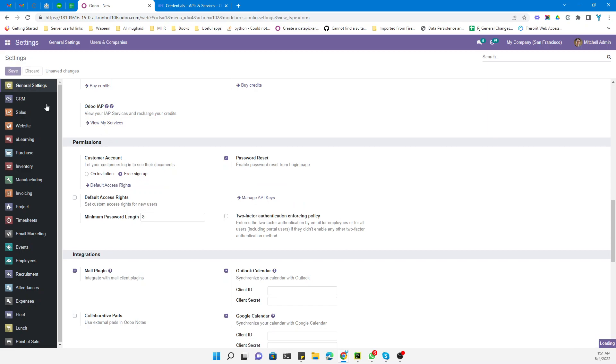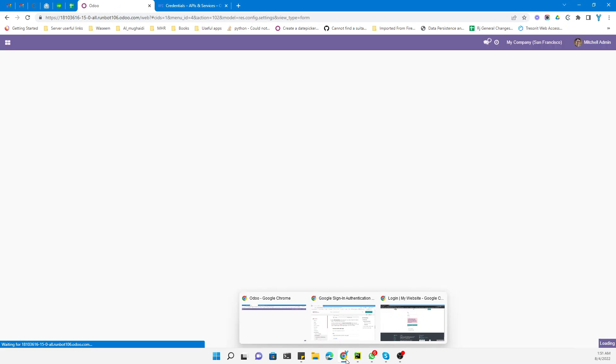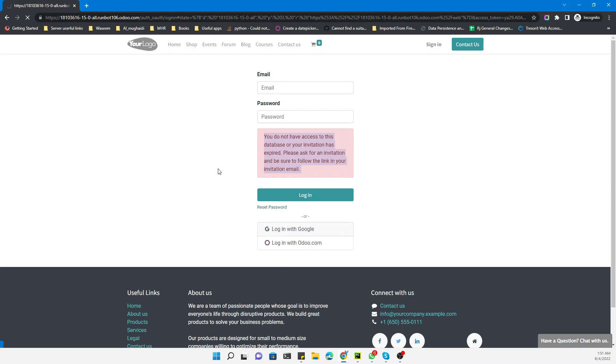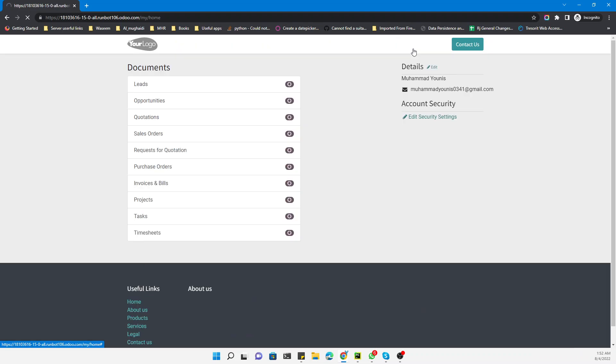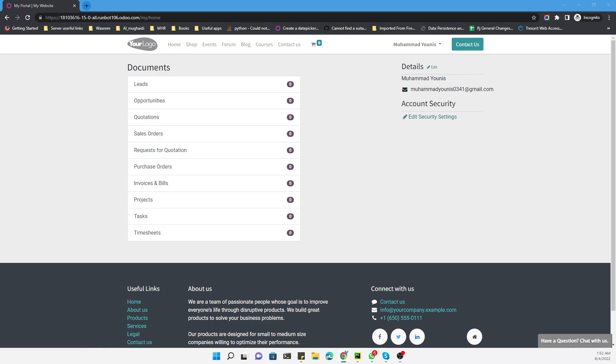Save it and then try again to login with Google. You can see it is logged in. This is how you can create and configure Odoo sign up with your Gmail or Google account.